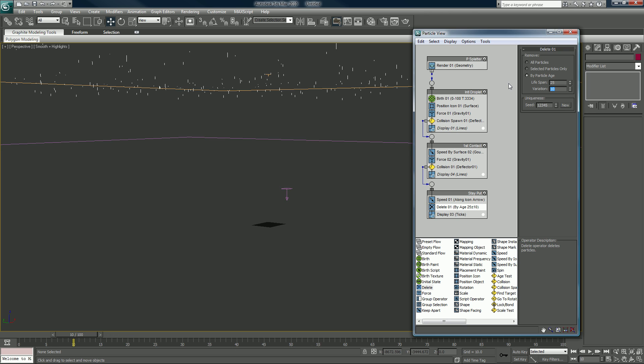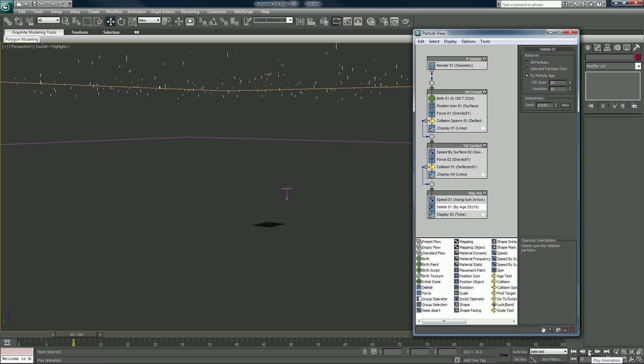So after they sit on the ground for anywhere from 15 frames all the way to 35 frames, they will begin to die.